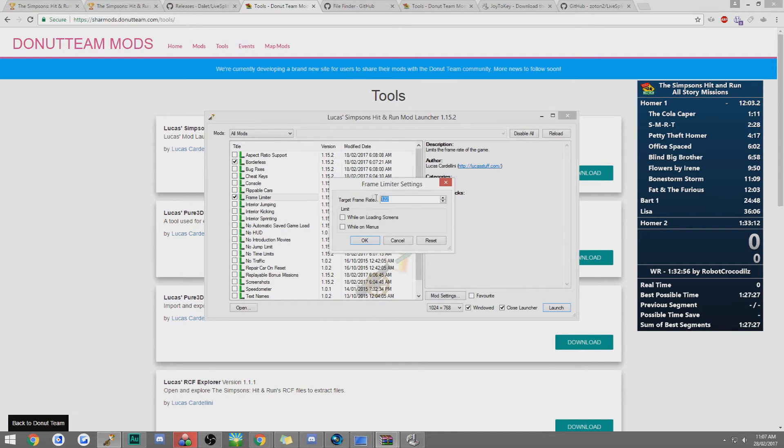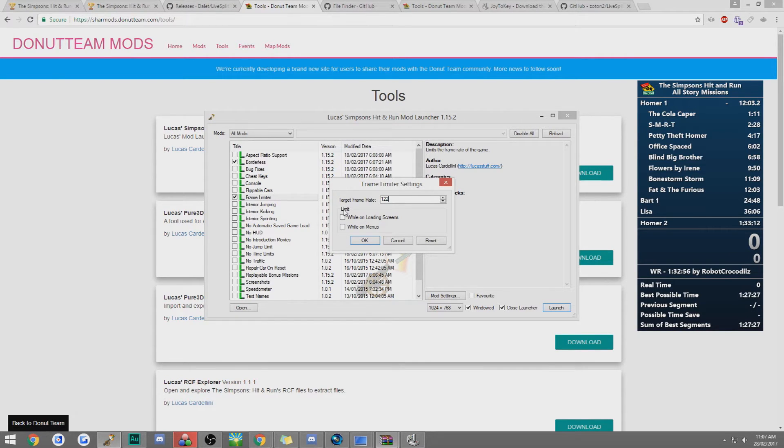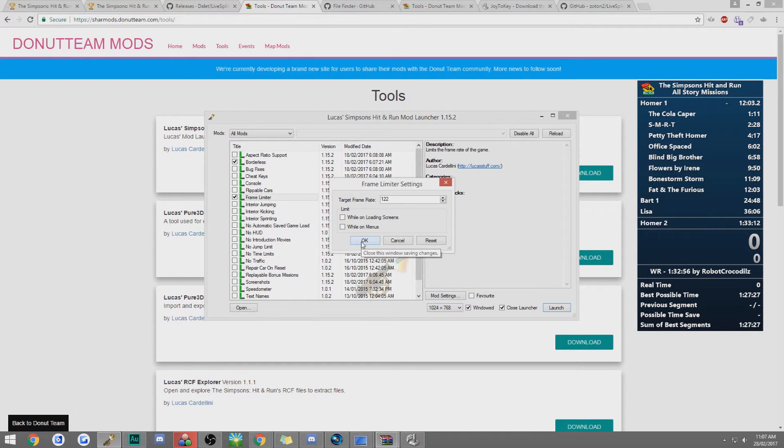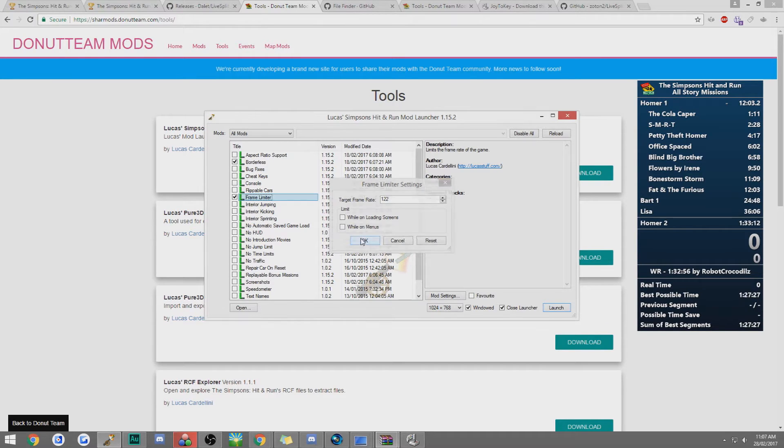The higher frame rate is the more speed you'll get which is not always necessarily a good thing. Some people play on 60, some people play on 120, I just play on 122. You don't want either of these ticked. But yeah just mess around with it in-game, find which one's your favorite, which one you like best.